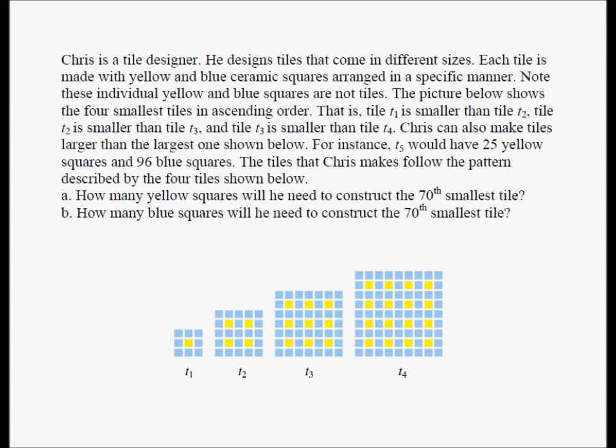That is, tile T1 is smaller than tile T2, tile T2 is smaller than tile T3, and tile T3 is smaller than tile T4. Chris can also make tiles larger than the largest one shown. For instance, T5 would have 25 yellow squares and 96 blue squares. The tiles that Chris makes follow the pattern described by the four tiles shown.